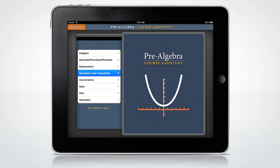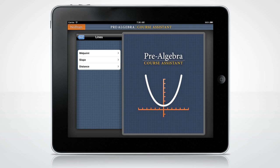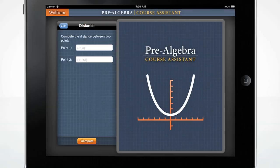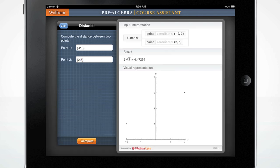Need to calculate the distance between two points? The Wolfram Pre-Algebra Course Assistant can easily do this. Let's go to the Distance screen. To calculate the distance between point coordinates, enter in parentheses negative 2 comma 3 in the first input and 2 comma 5 in the second input. Press Compute. You can see the resulting distance as well as a visual representation of the distance.